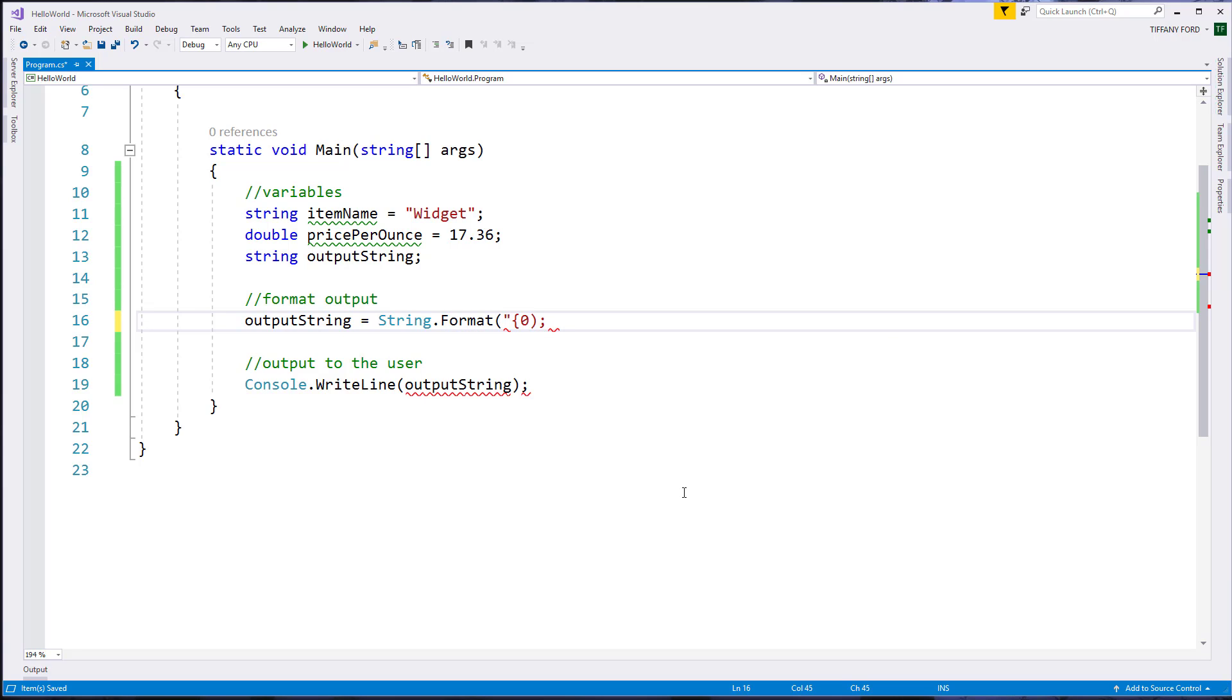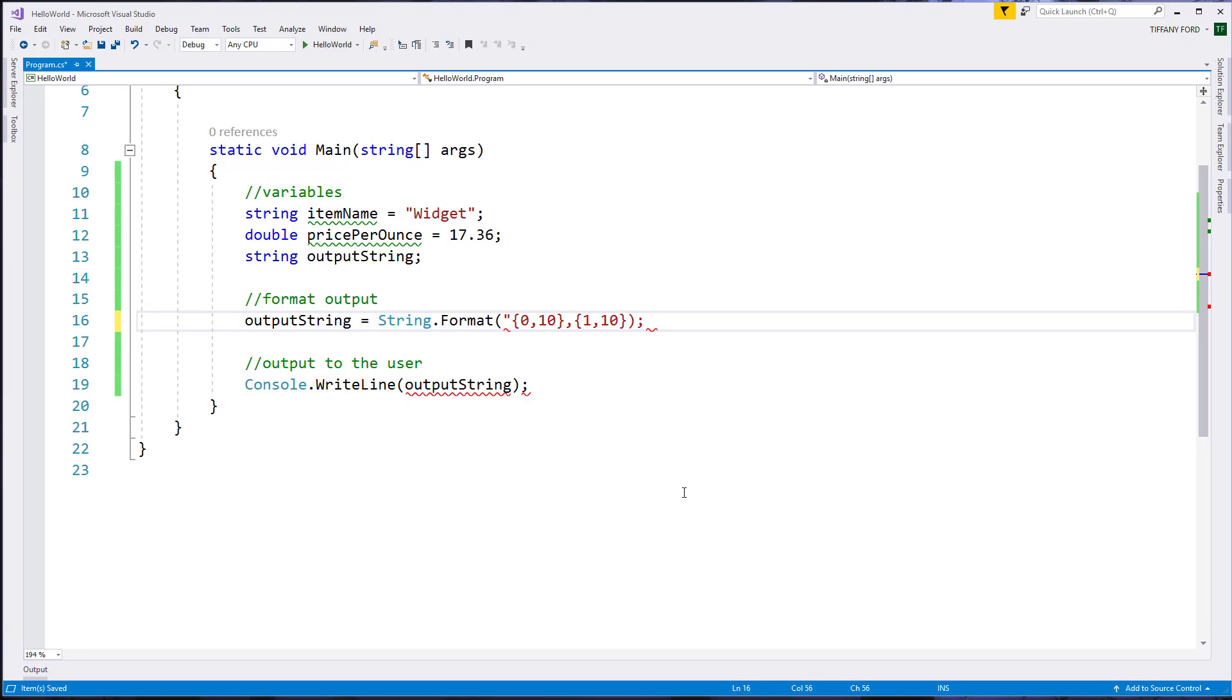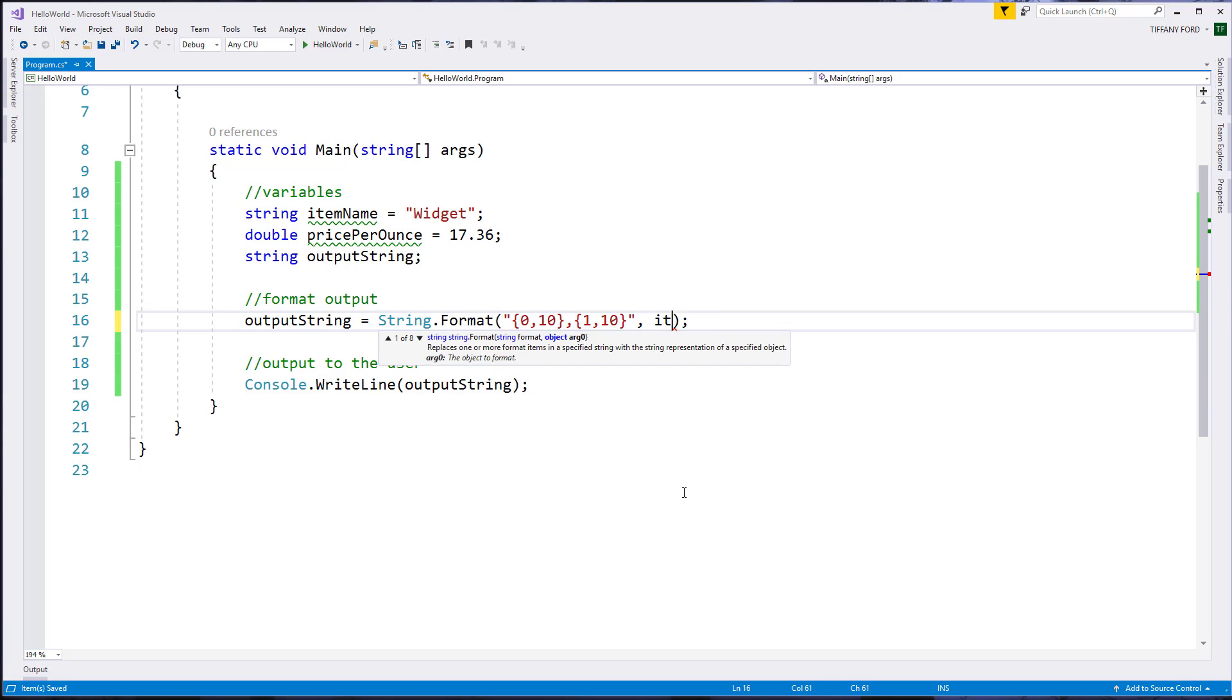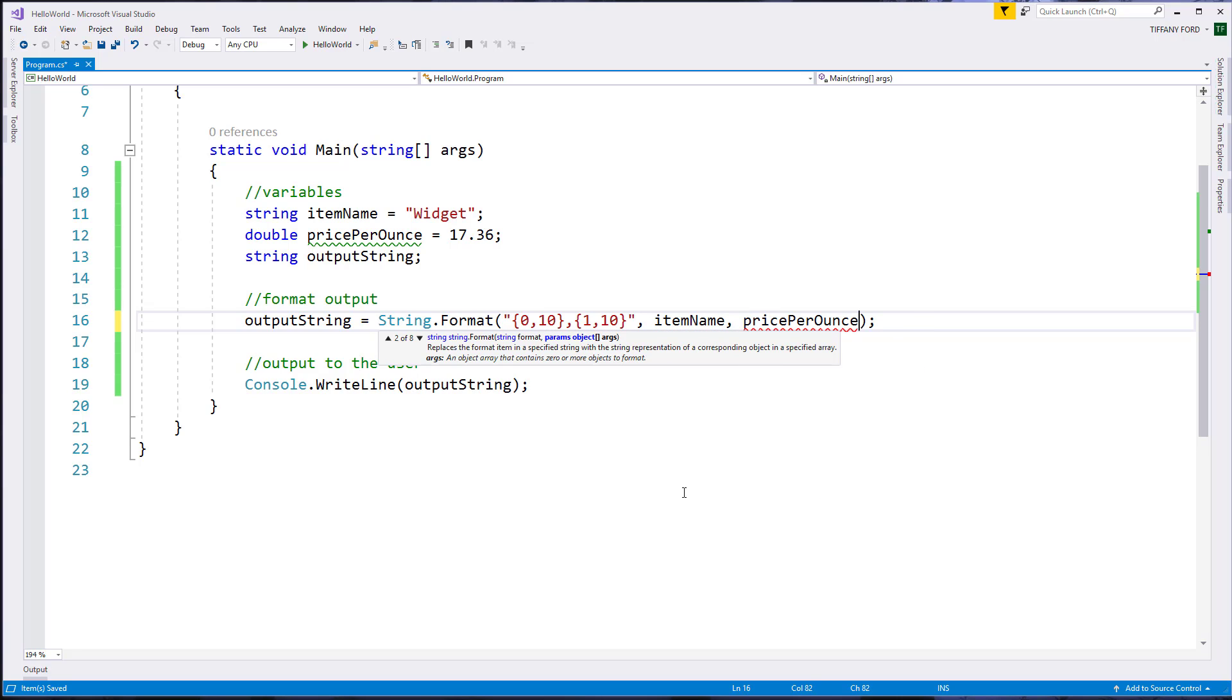So inside of curly braces, column zero, the first number is the index, so we would start at zero. The second number is an alignment number, and so I'm going to make these all the same. Let's do one. And so these would be my columns. We're going to have two columns.